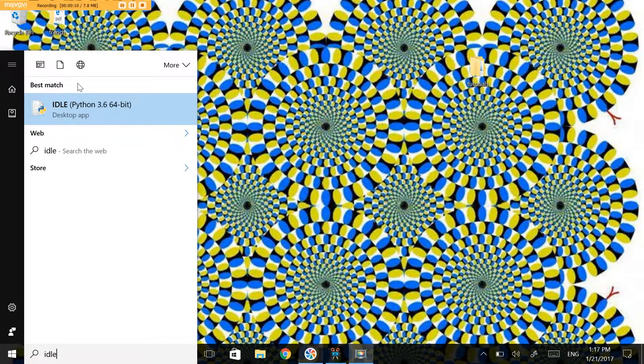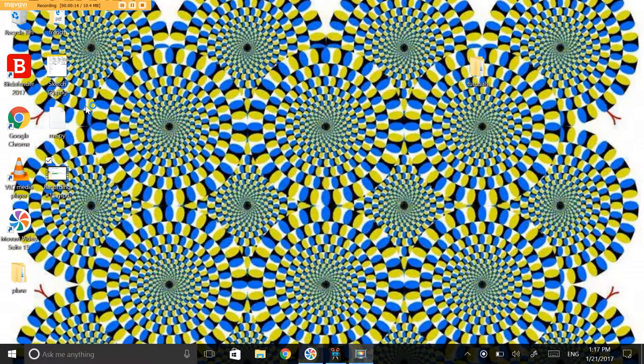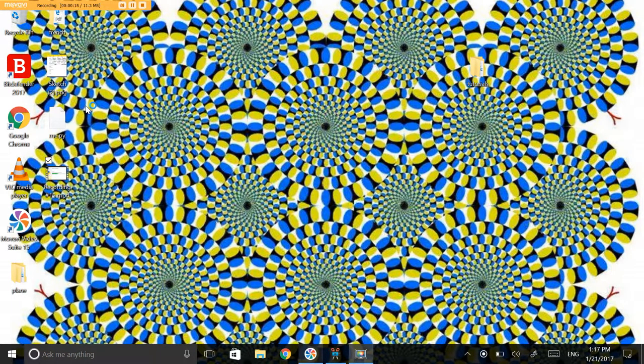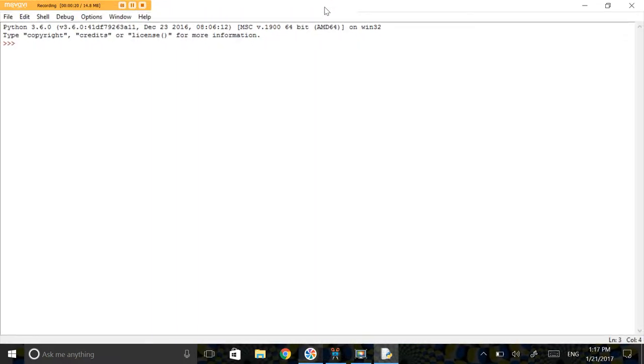There is one more thing that you should probably do, and that is check if you've installed Python correctly. To do that, just type in IDLE.